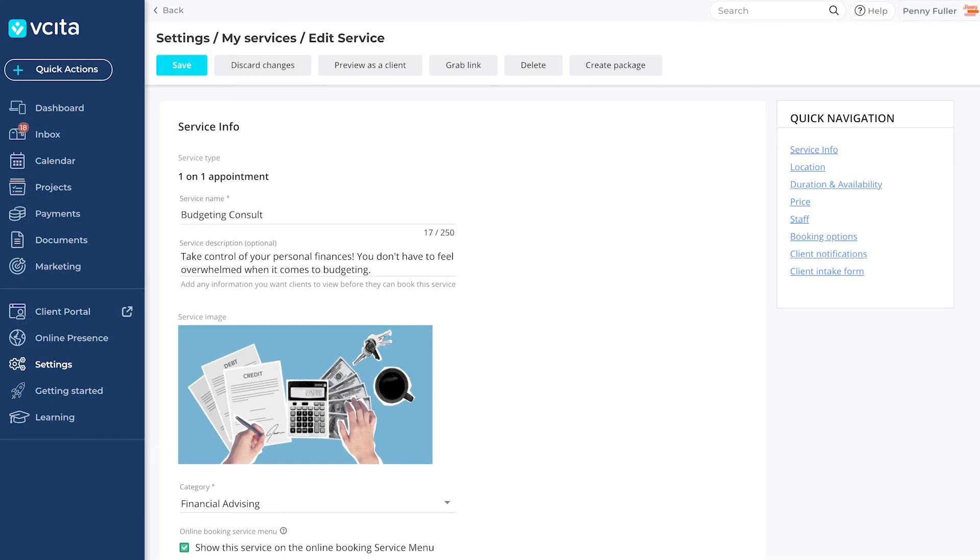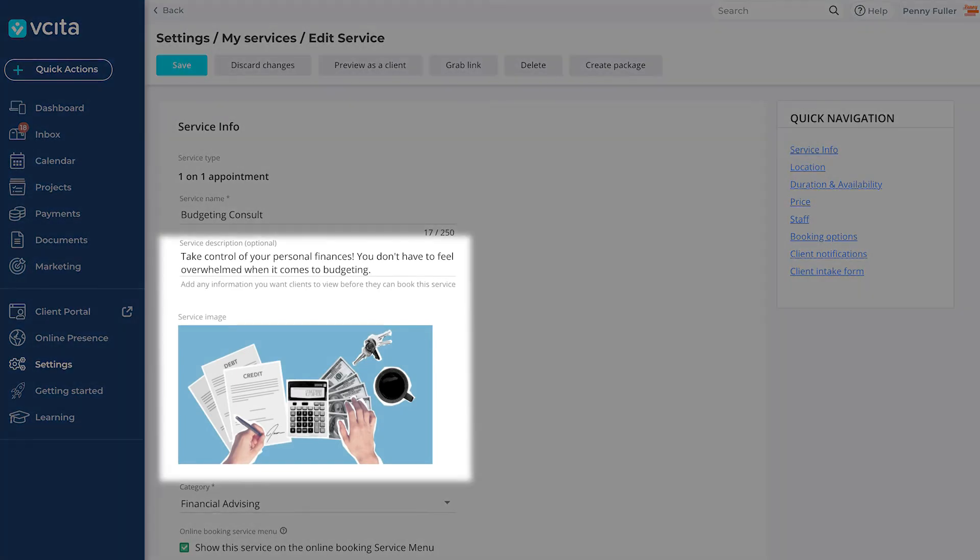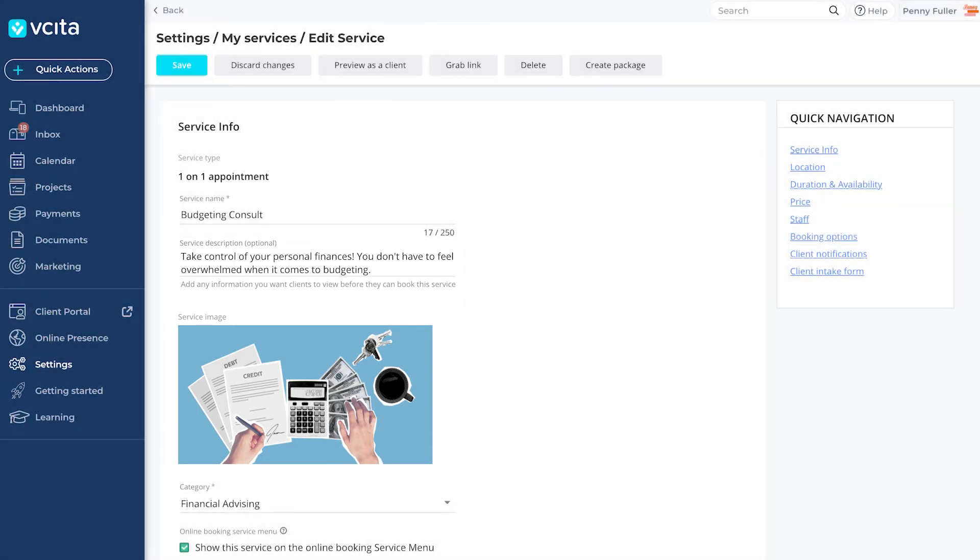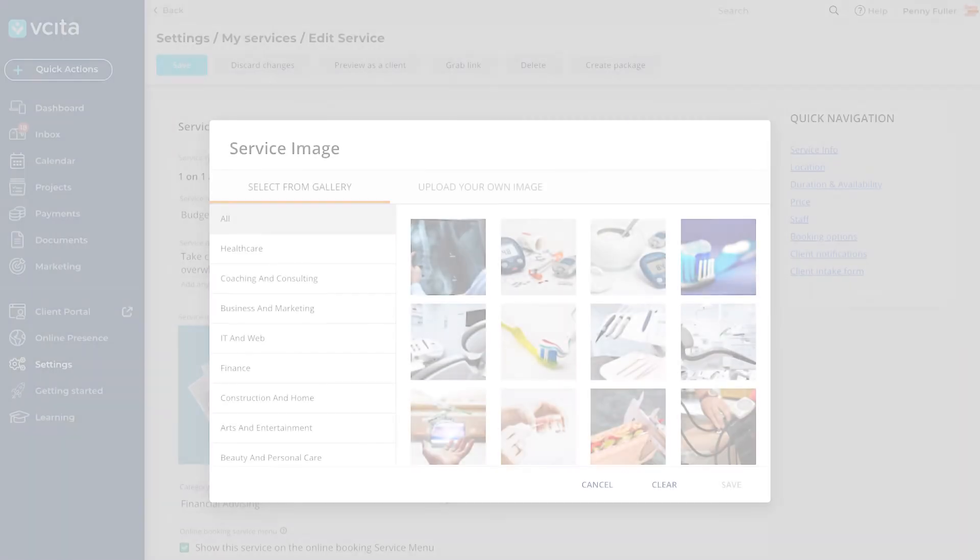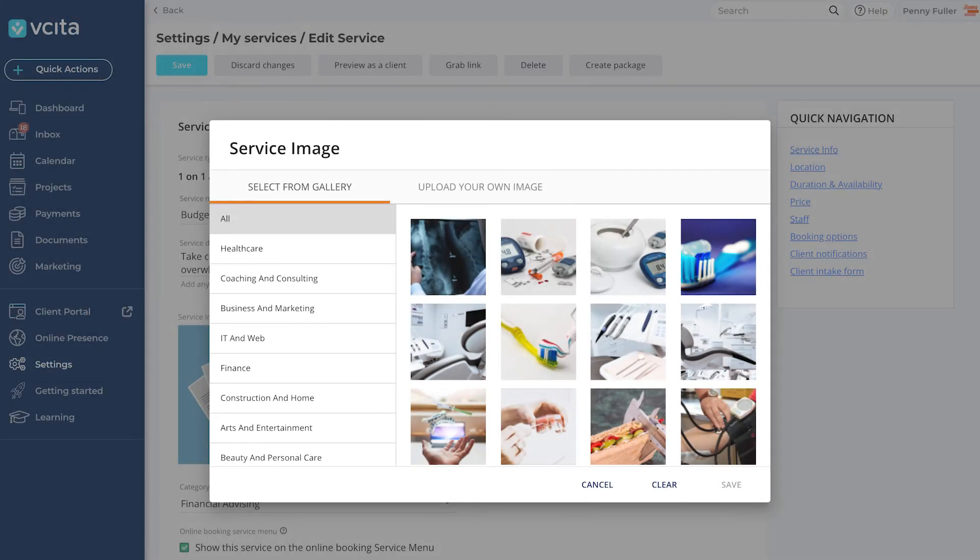Remember that your service menu will look its best when you add service images and descriptions in your service settings, so be sure to add those. Upload your own images or choose from our extensive library.